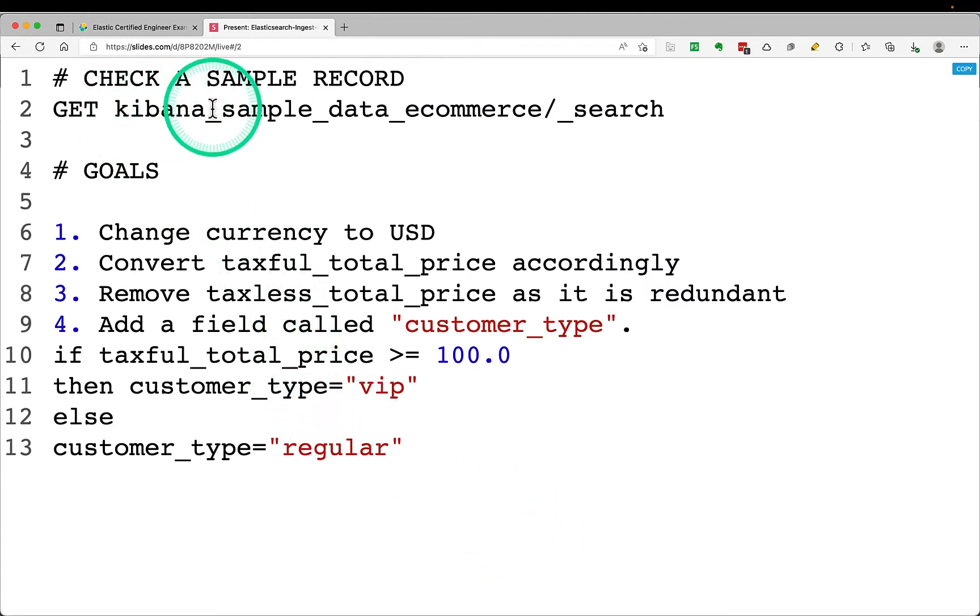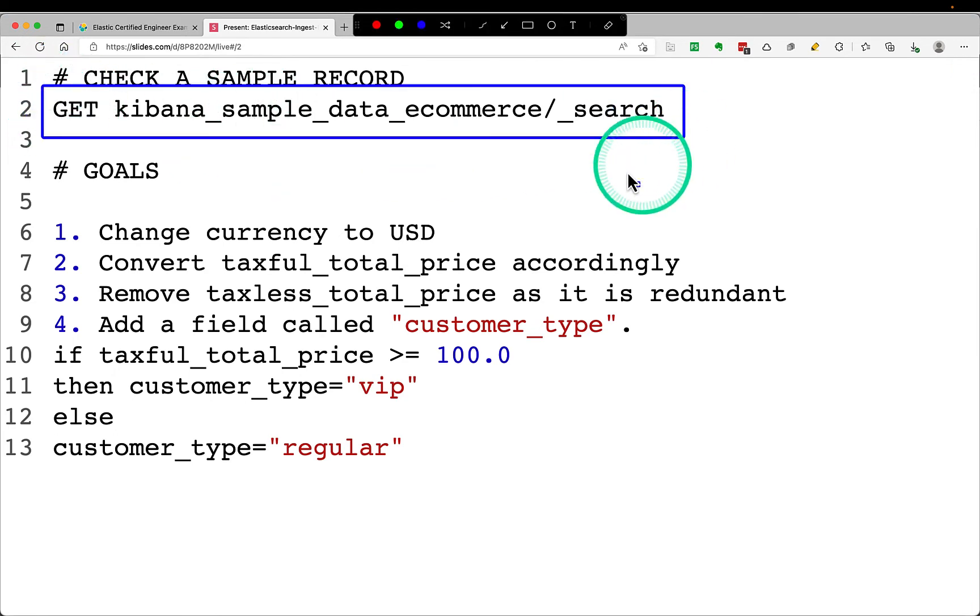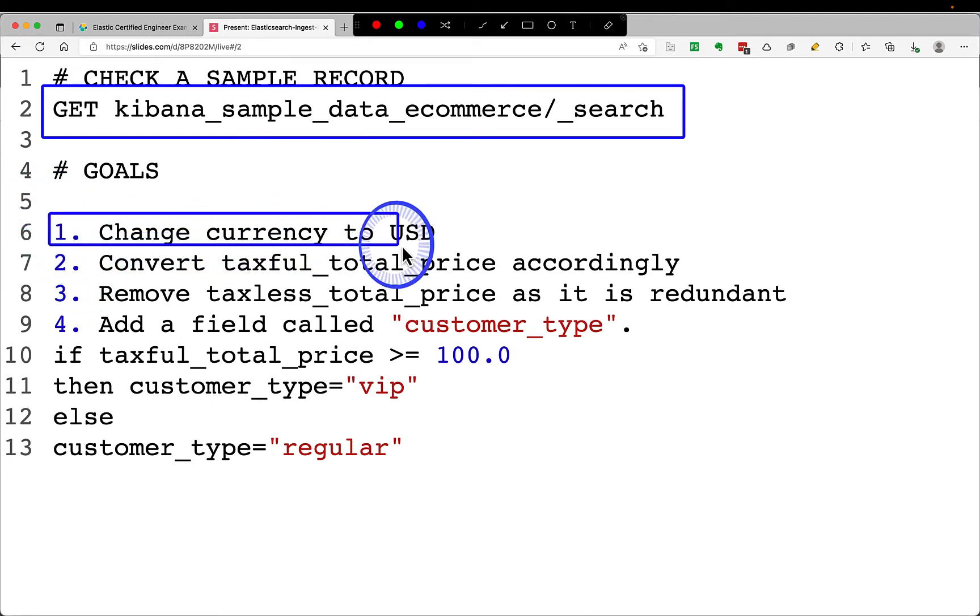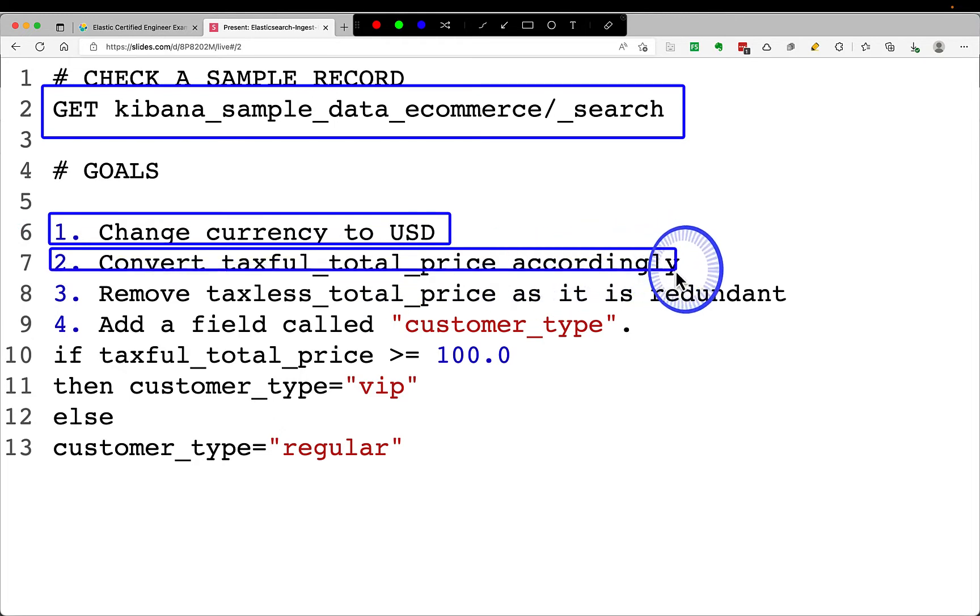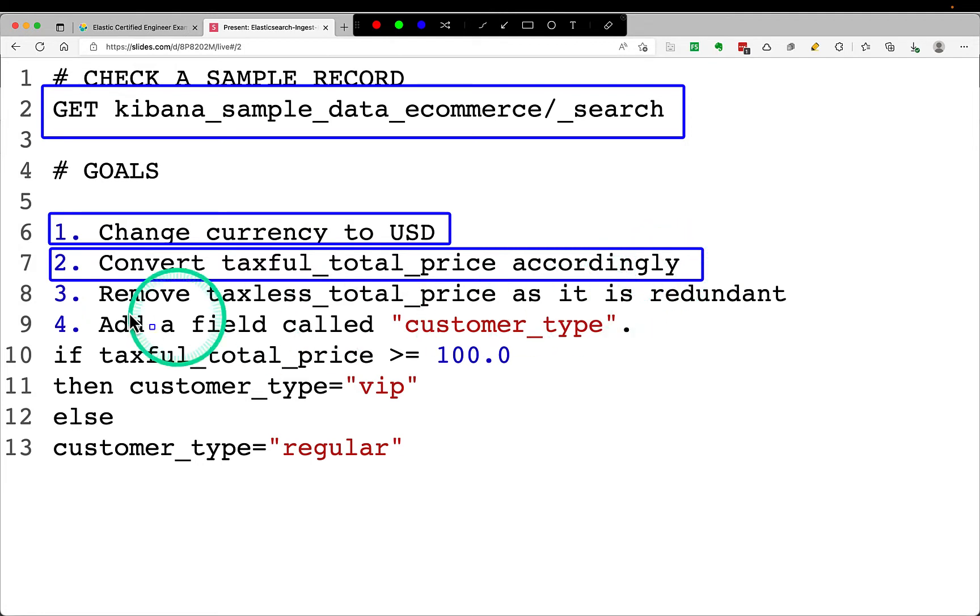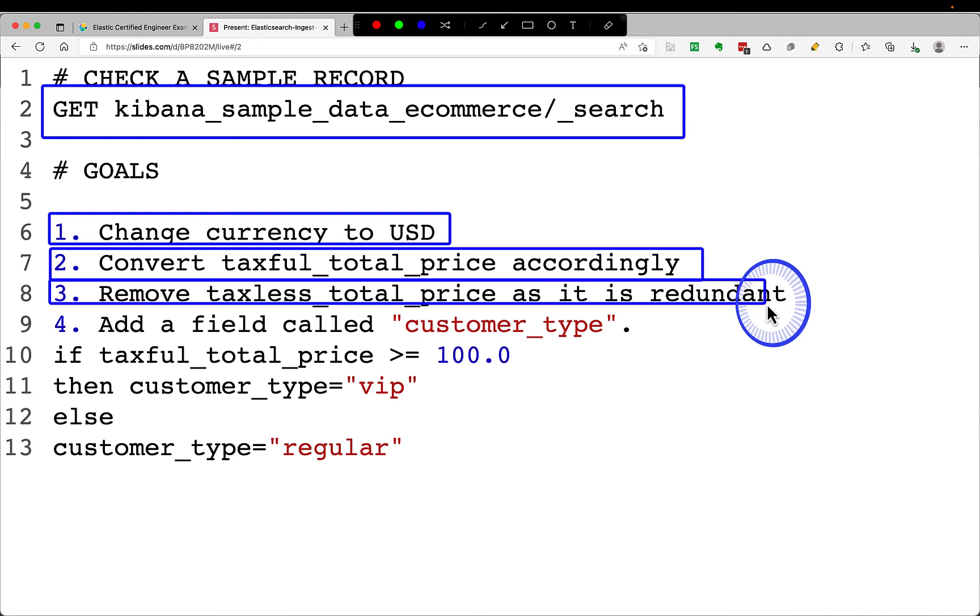We'll check a sample record first and I'll show you what I intend to do. So these are my goals. I have put four goals: first, change the currency to USD. Convert taxful total price accordingly because we are changing from euro to USD, so I'll do some calculation. Then there is a field called taxless total price which is redundant. I want to remove it.